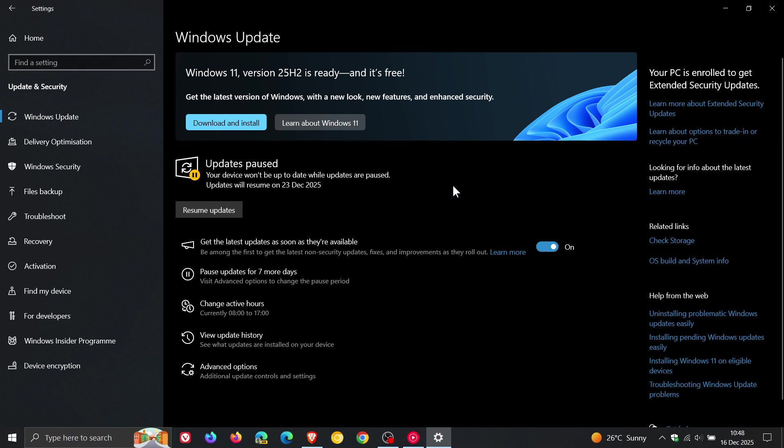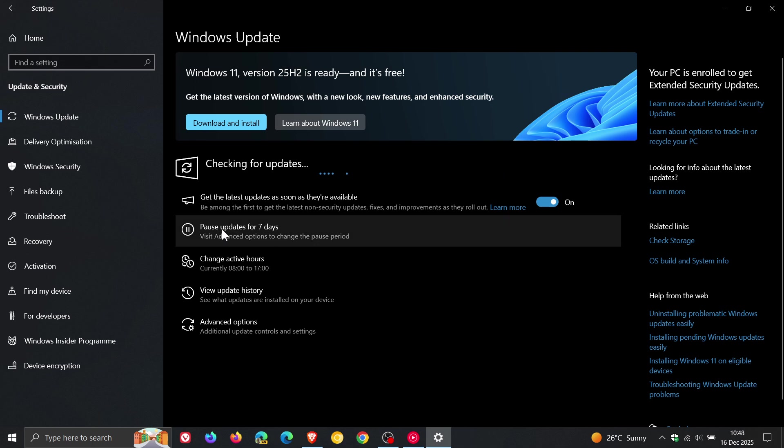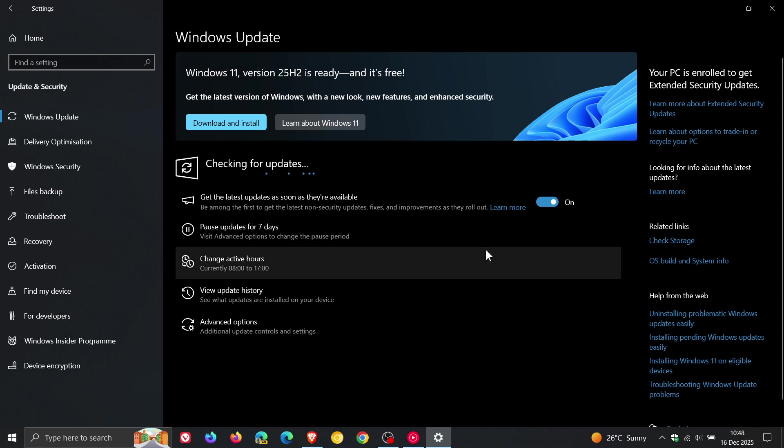Now as you can see I can because I have enrolled in the Extended Security Updates program, but if you aren't, there are reports saying that this option is faded and grayed out.